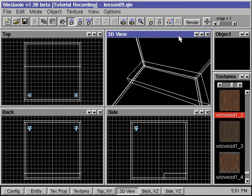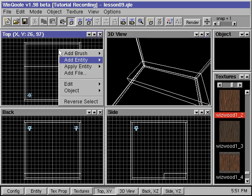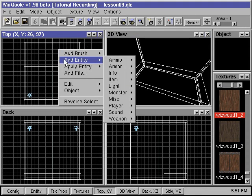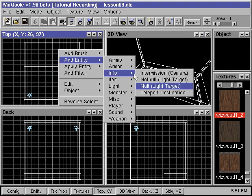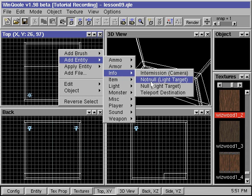To make a spotlight, we first need to create a target in space where the spotlight can point to. We right click, go to Add Entity, go to Info, and select Null, Light Target.